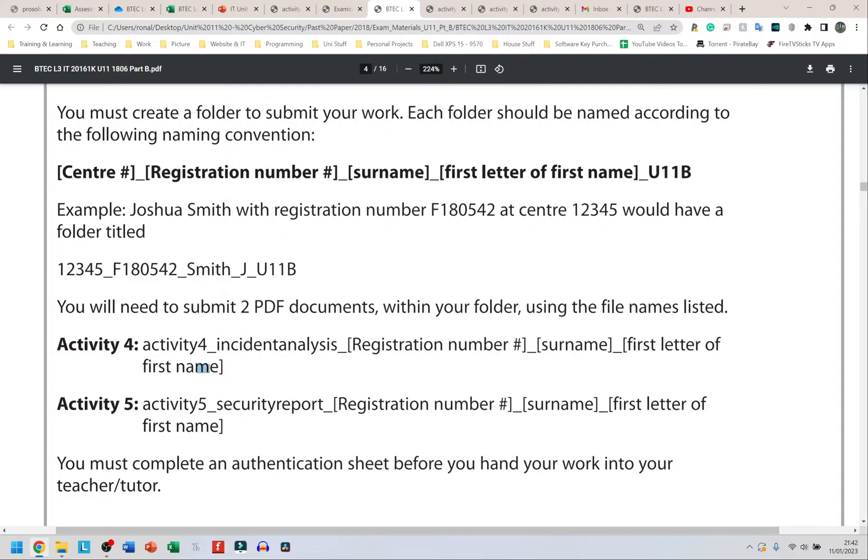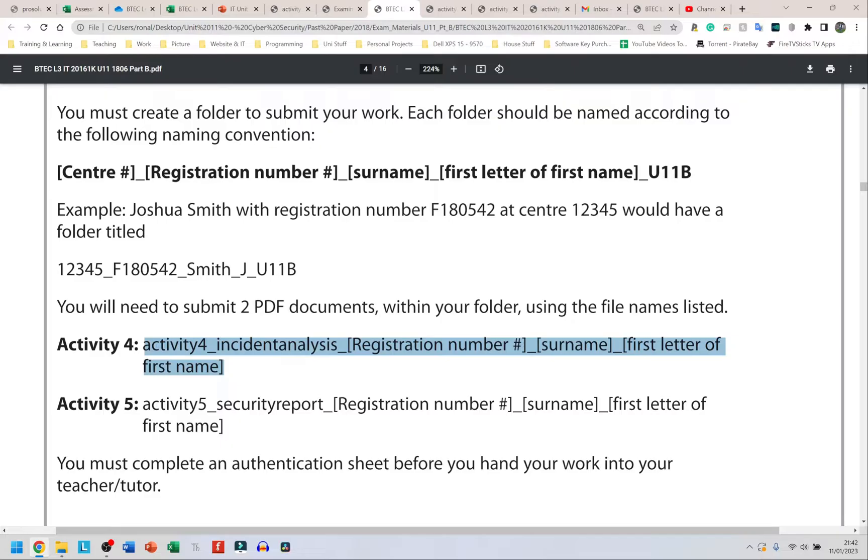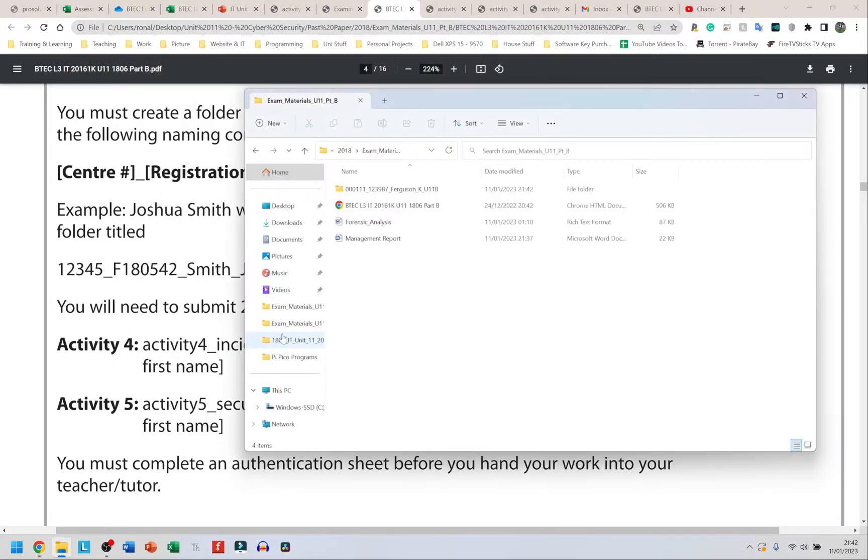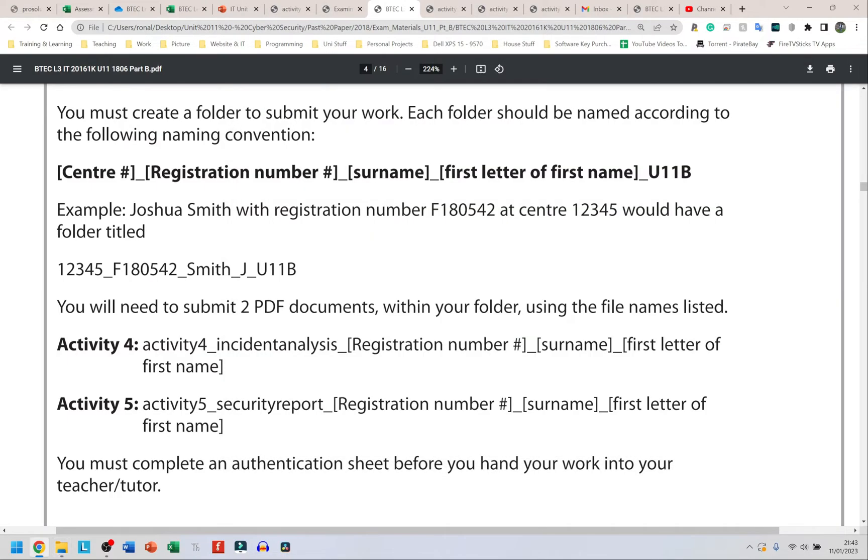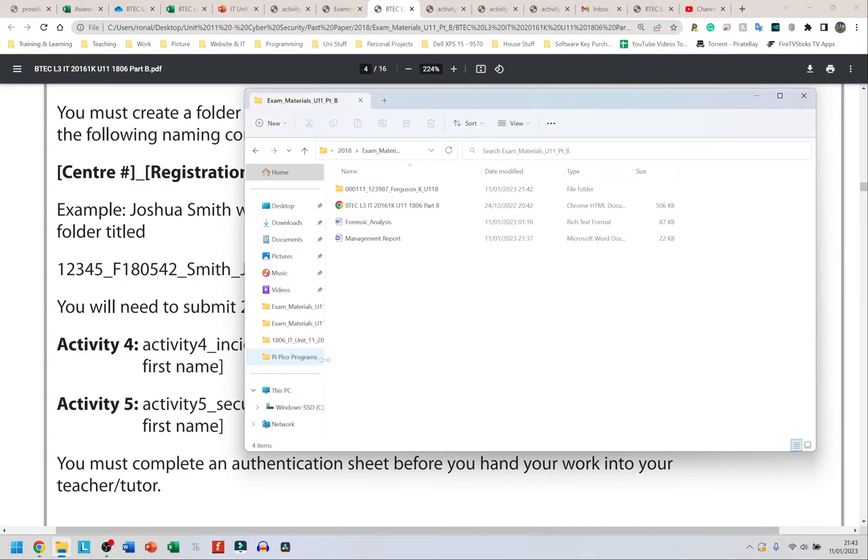My folder is created now. The next thing I'm going to do is go in and make these files. Remember I showed you guys before that you need to export your Word documents or RTF files as PDFs. I'm going to show how to do both methods now quickly.